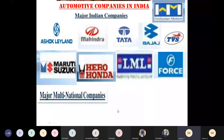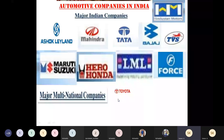When you look at major multinational companies, there are some more companies under automotive, like Toyota, Renault, Hindustan Motors, Ford, and Audi.